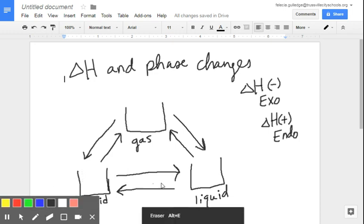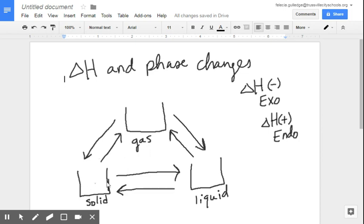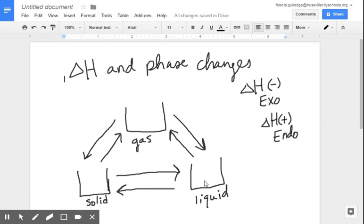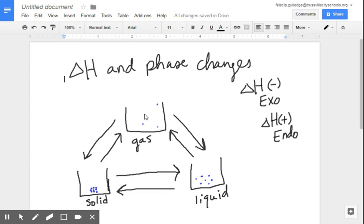Before we jump in and figure out the signs of each, let's talk about each of these states of matter individually, starting with liquids. Liquids are pretty fairly spaced out — we have molecules that are spaced out like so. Now solids are going to be fairly compact. And gases we know are pretty spread out and dispersed.